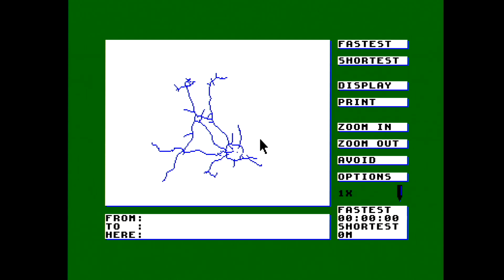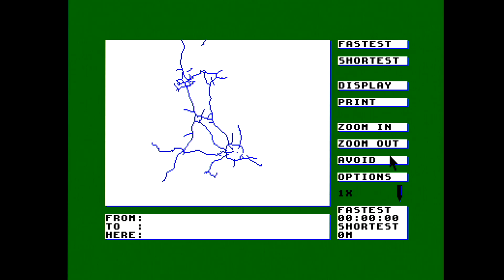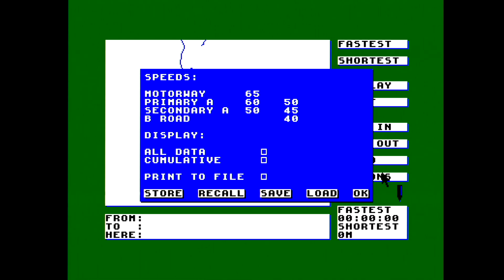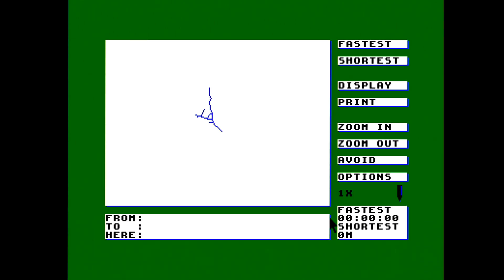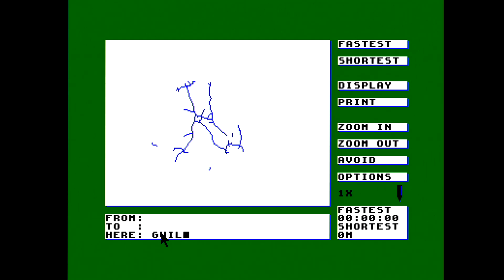It's drawing on the screen — it's a map! The road network of the UK. It's running on a CPC so it's not going to be highly detailed. You can do one of two things: select a place on the map, which takes forever, or just type in place names. You've got options for setting speeds on motorways, A roads, and B roads, how to print your data, and how times are displayed. The software doesn't pause while drawing the map, thankfully.